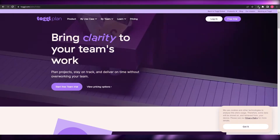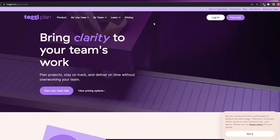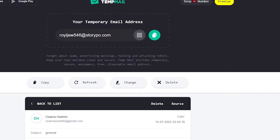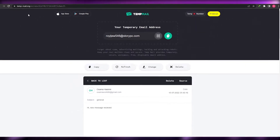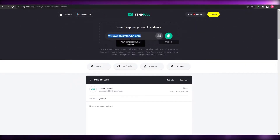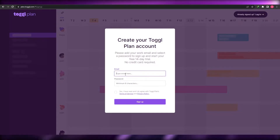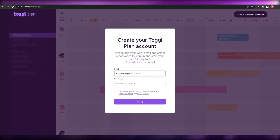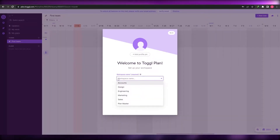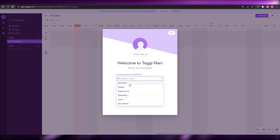Now that we've covered pricing, let's go ahead and sign up and get our free trial. I'm going to use a temporary email address — I'll copy the email, paste it here, create a password, and sign up. They then ask you what you want to name your workspace.